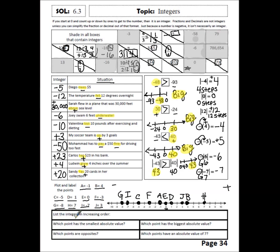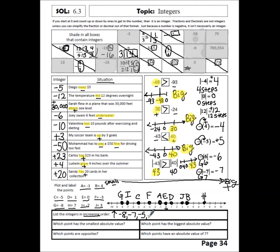If we want to list the integers in increasing order, we want to go from smallest to largest — from the negative side to the positive side, left to right on the number line. So we list: G, I, C, F, A, E, D, J, B, H — moving from left to right.